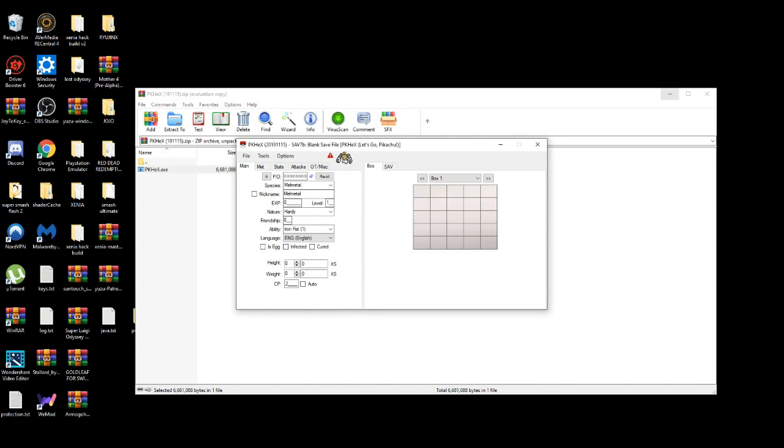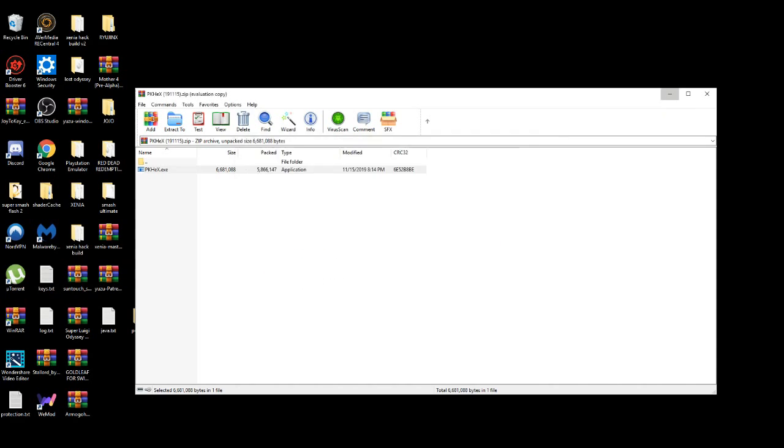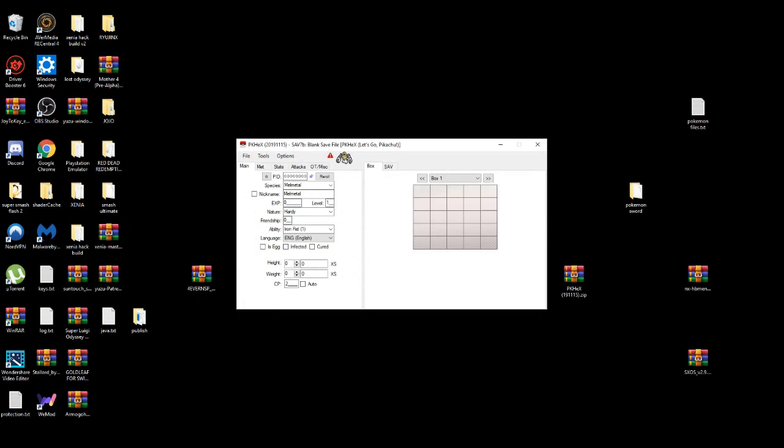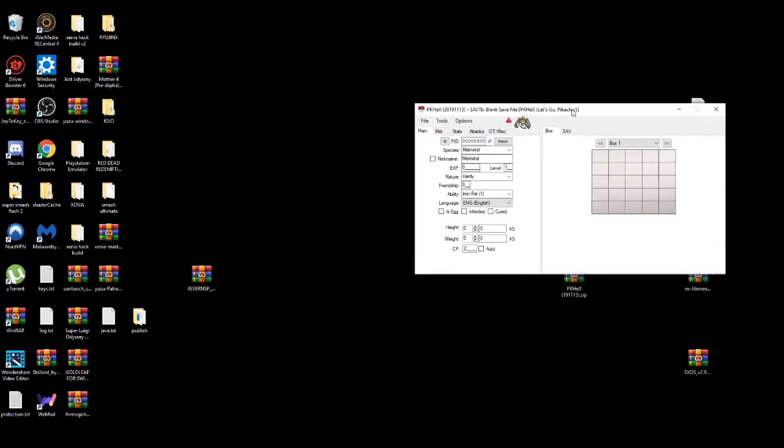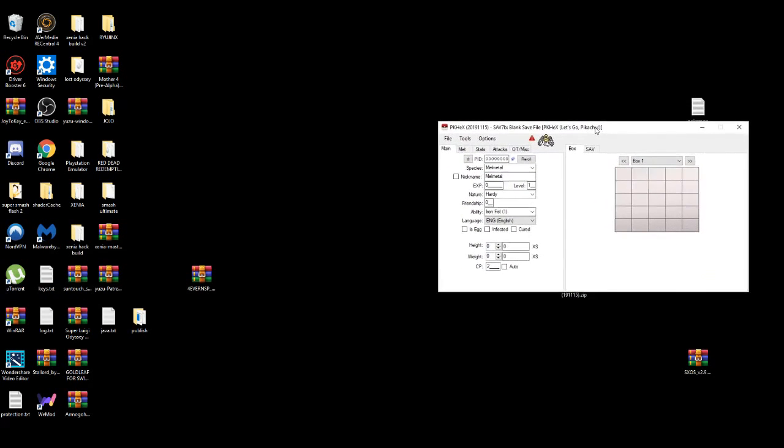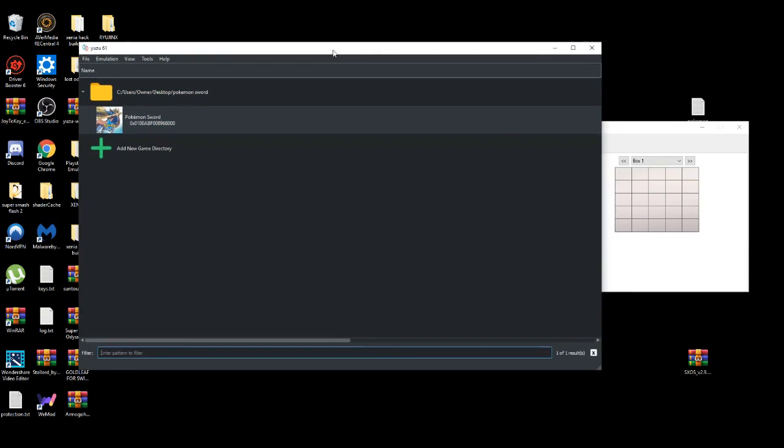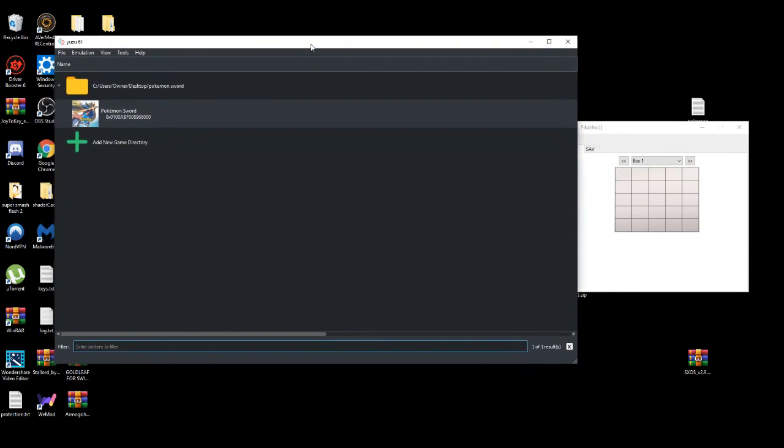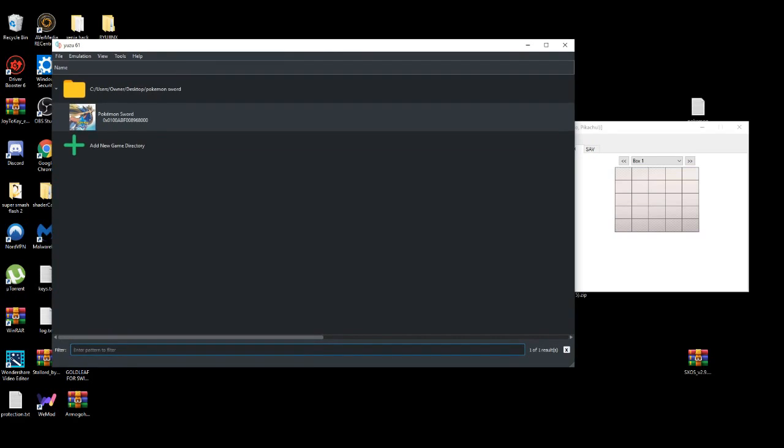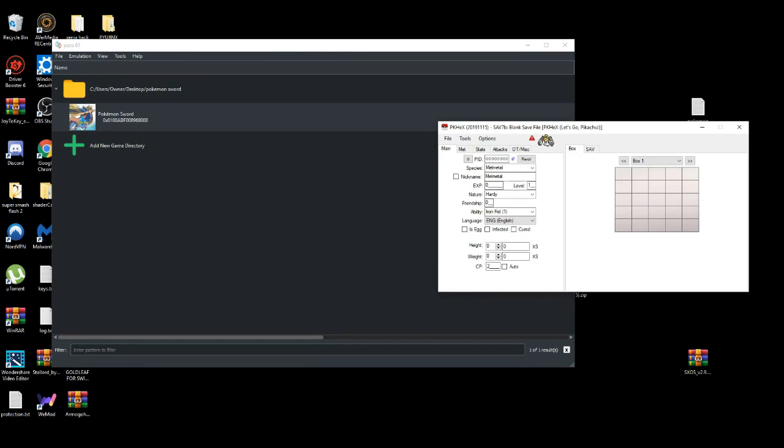Then minimize this, and I'll put this on the left. Then I'm going to open up Yuzu Emulator just for a test. This works for both Yuzu and a hacked Nintendo Switch.